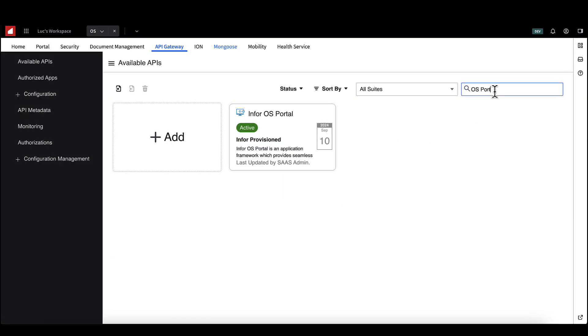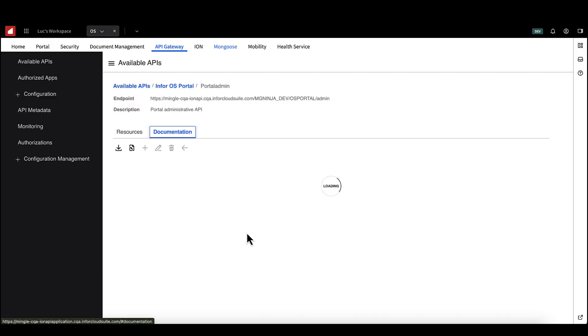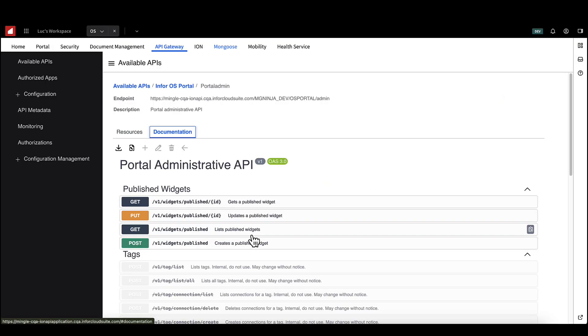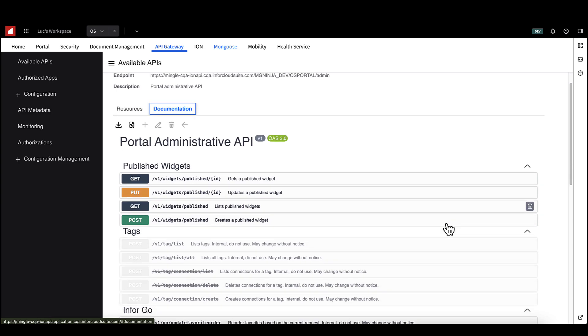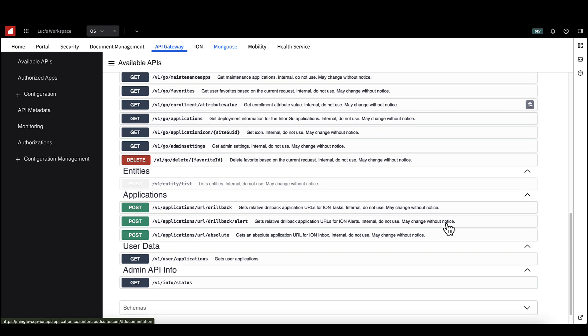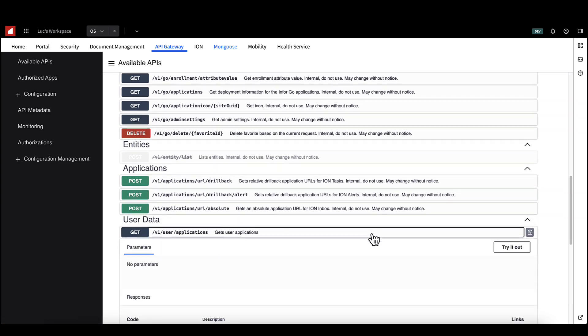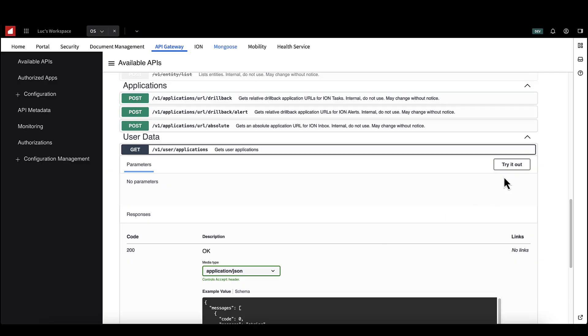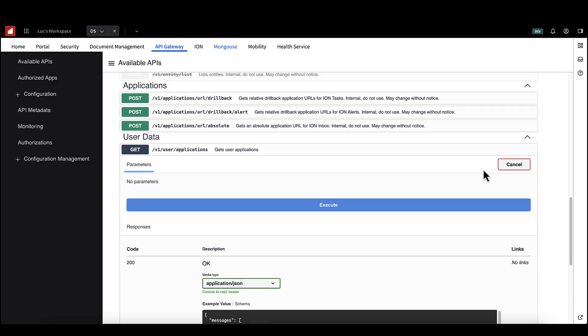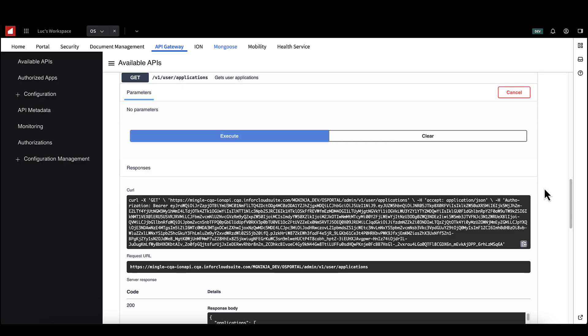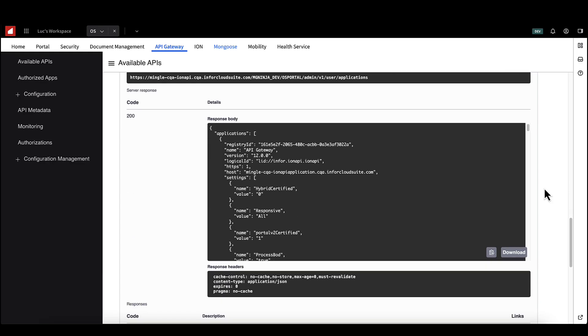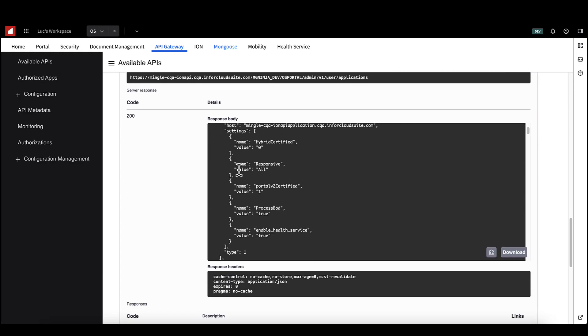Choose the API suite that you'd like to access. In this case, we want to list the available applications for the current user. This is a pre-existing endpoint in the infoOS portal suite. Select documentation and scroll to find your endpoint. Hit try it out and execute to make a test call to the API. In this case, the endpoint does not have any input parameters, so we can go ahead and hit execute.